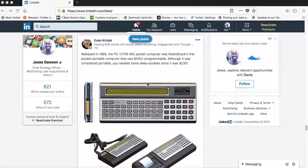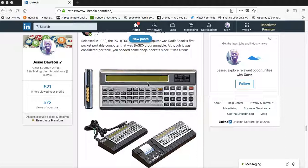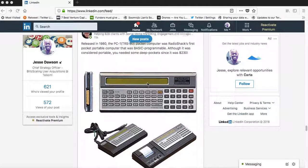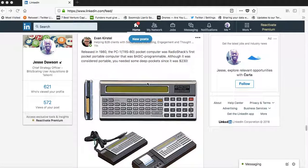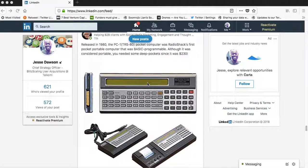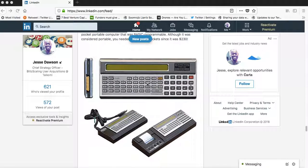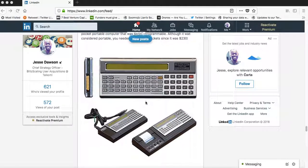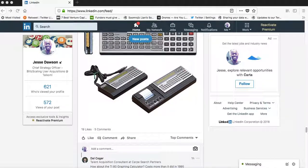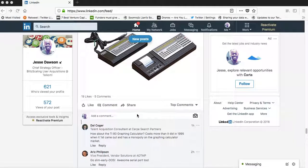You just need something that will trigger LinkedIn's algorithm. That's the only thing you need - a picture and a couple of comments, or a video.